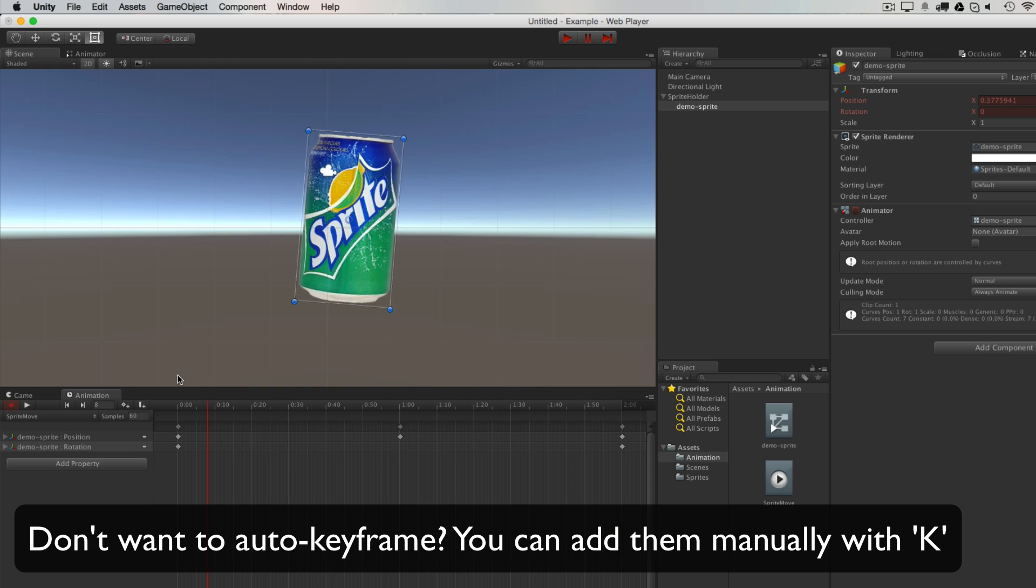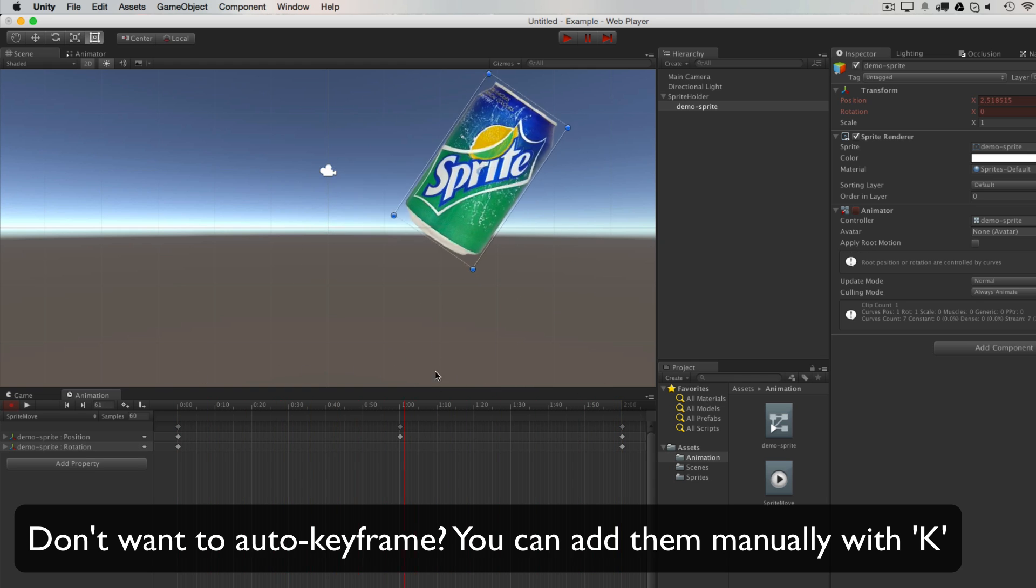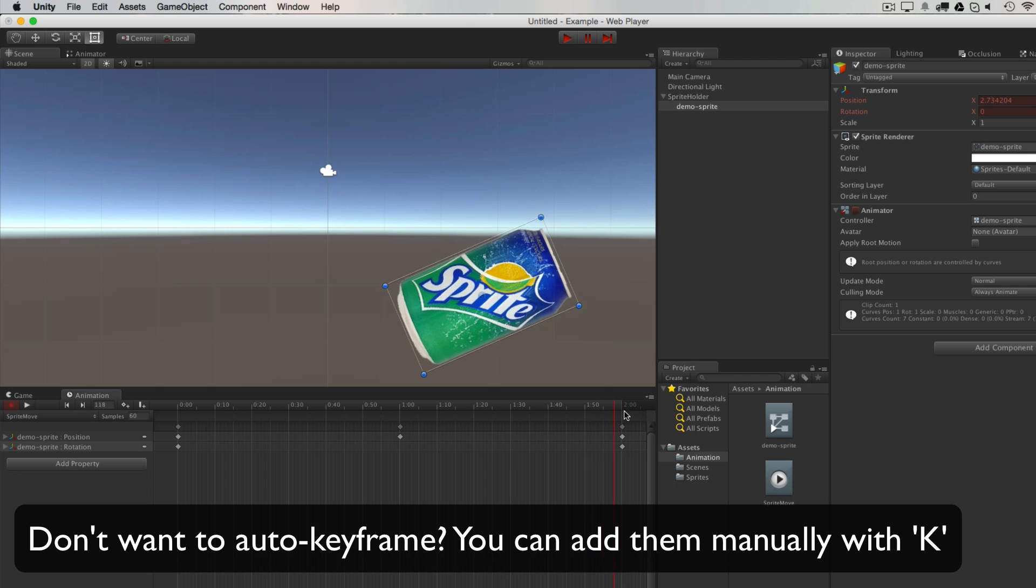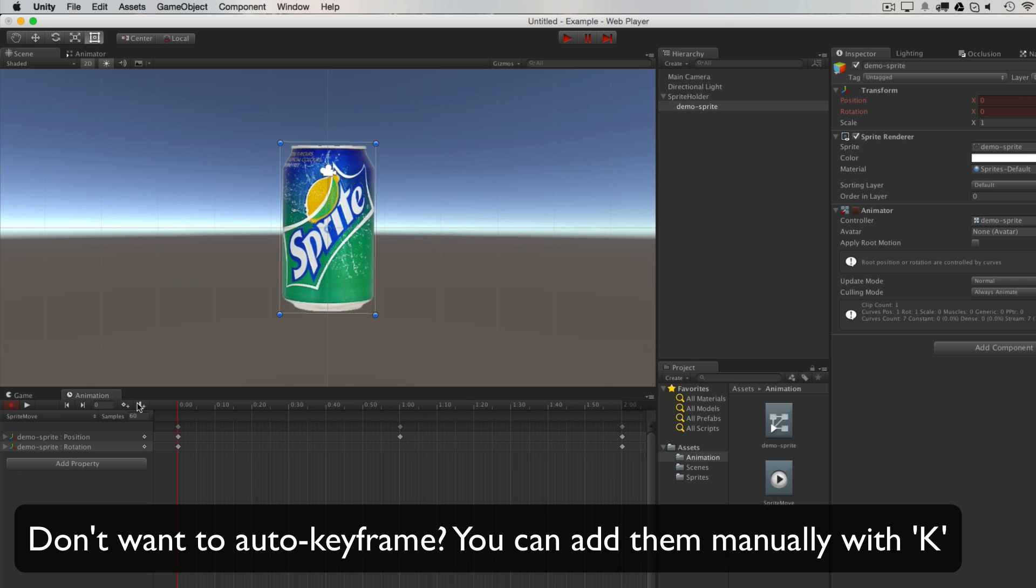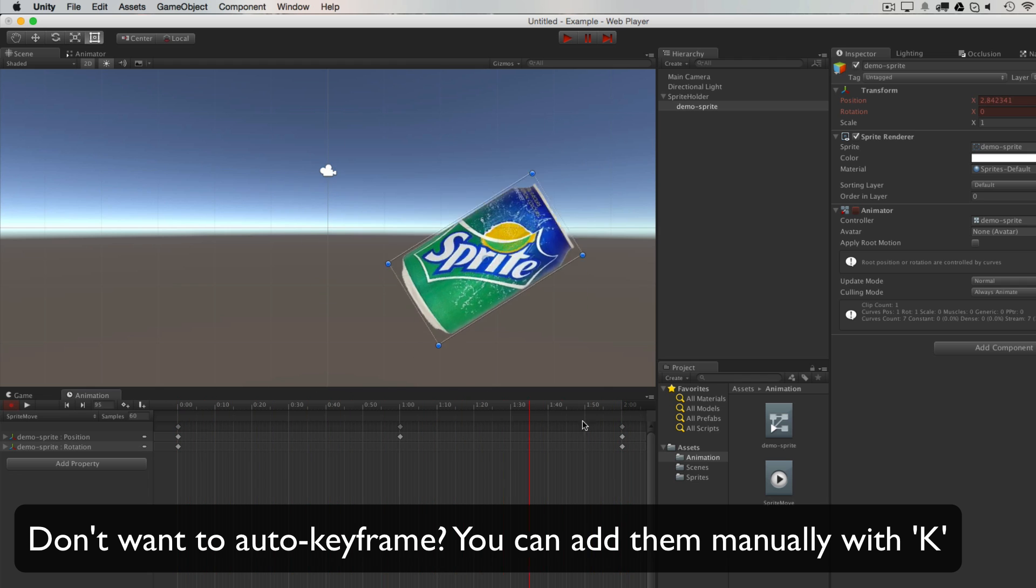So you can see that it's doing that in a very linear fashion, move up, move over.